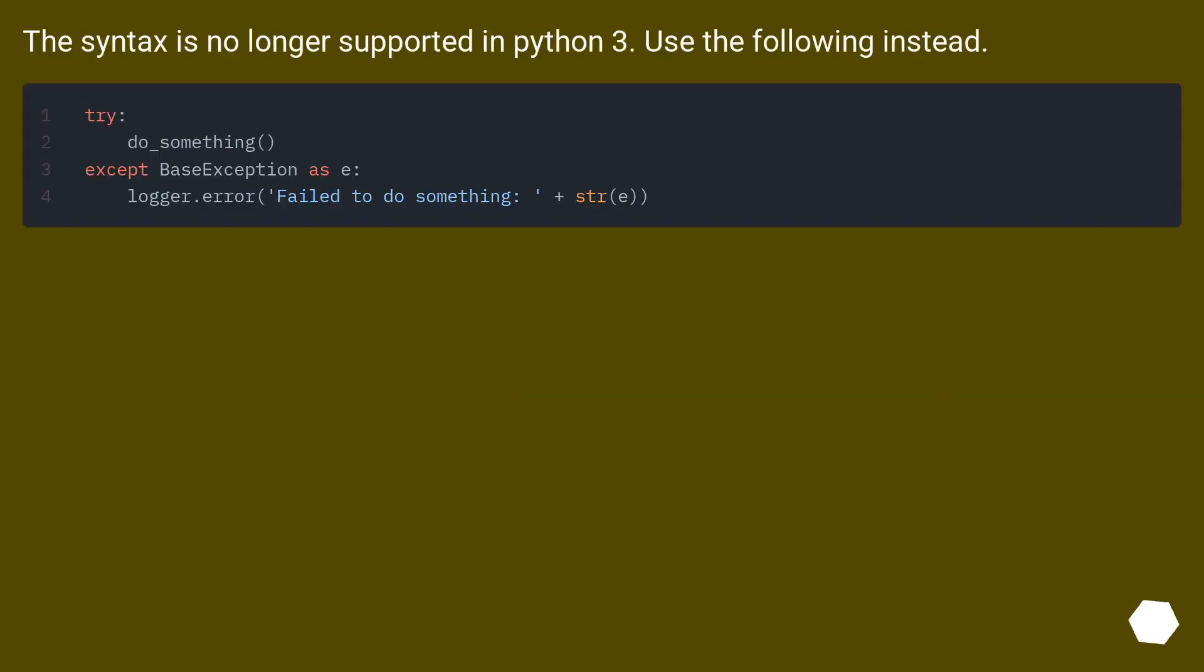The syntax is no longer supported in Python 3.x. Use the following instead.